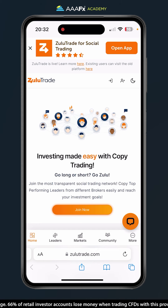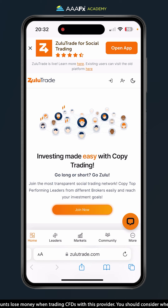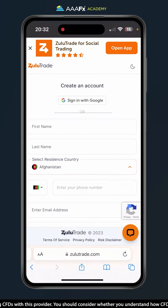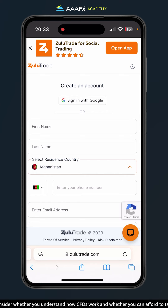Once you're there, go ahead and find the register or join now button. Here's a join now button — we'll click it and you'll be taken to a create an account page. This is very self-explanatory.